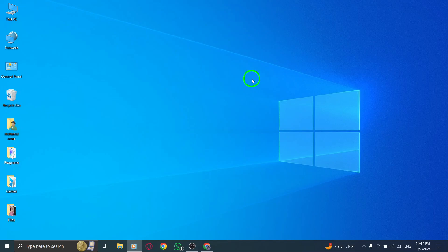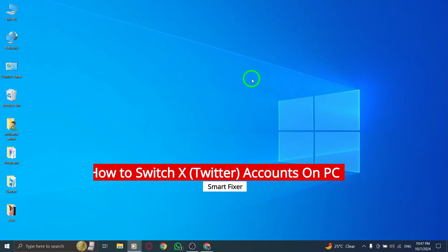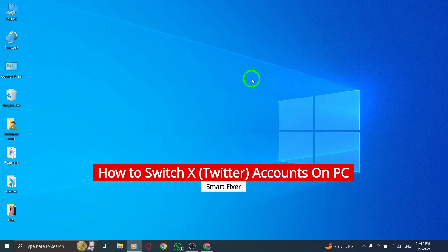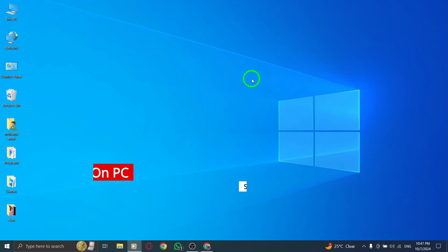Welcome. In this video, I'm going to show you how to easily switch between multiple X accounts on your PC using the latest update. Whether you manage personal and business accounts or just have a few different profiles, switching between them is quick and simple. Let's get started.